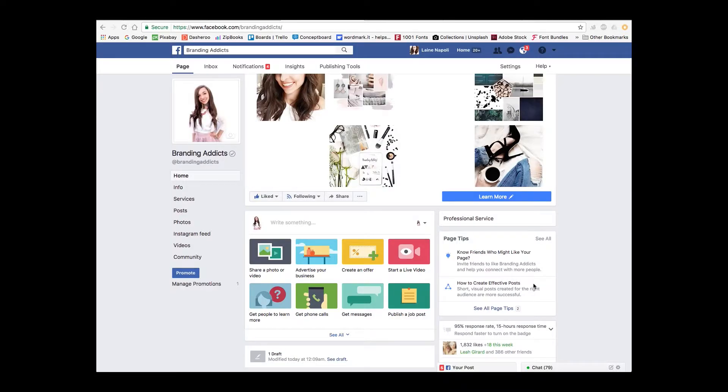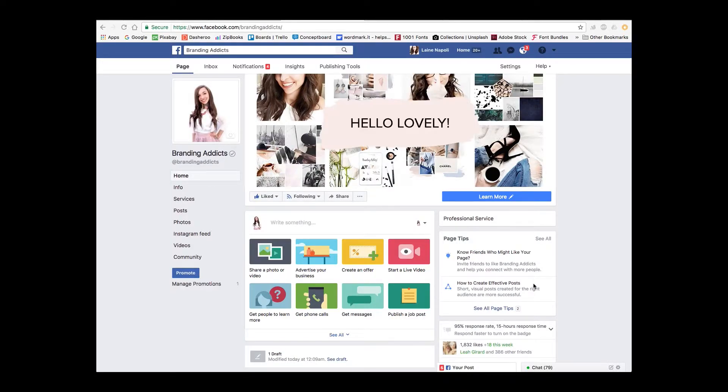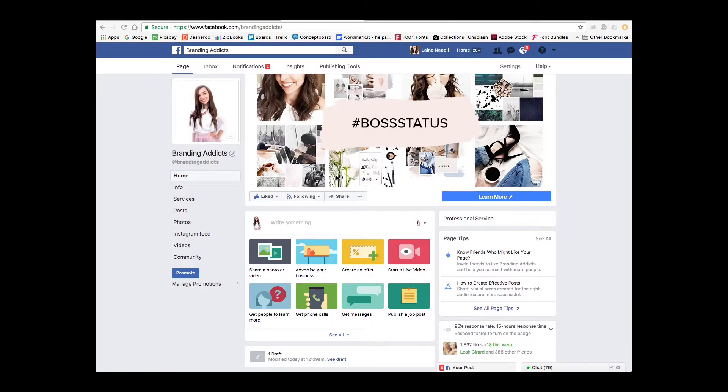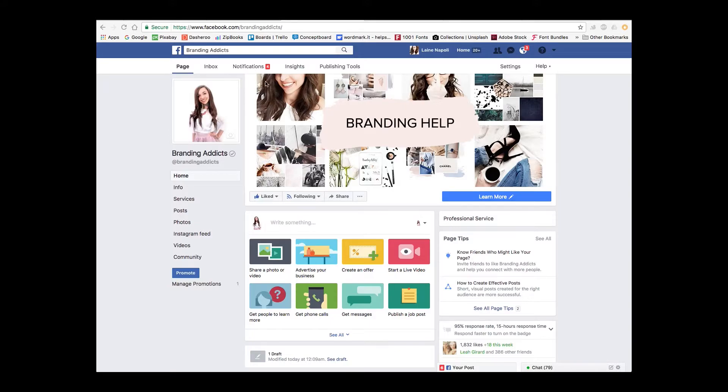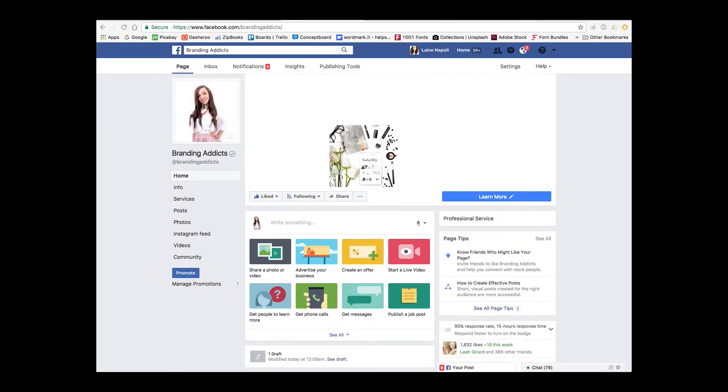Hi everyone, Layne Napoli here, owner of Branding Addicts and today I wanted to create a short tutorial for you guys and show you how I created my animated Facebook fan page cover photo. How cool is this guys? It didn't take me very long to make and I'm going to show you guys exactly how you can do it too.